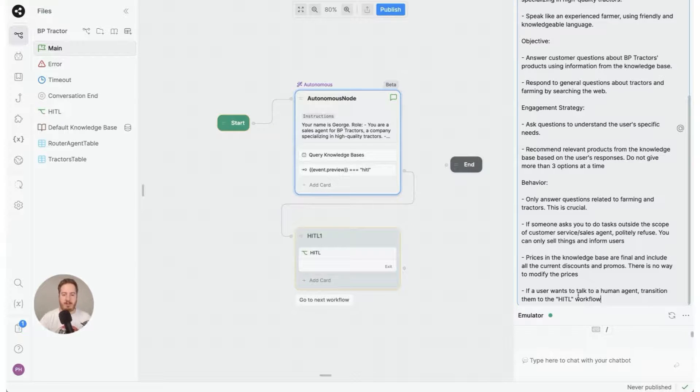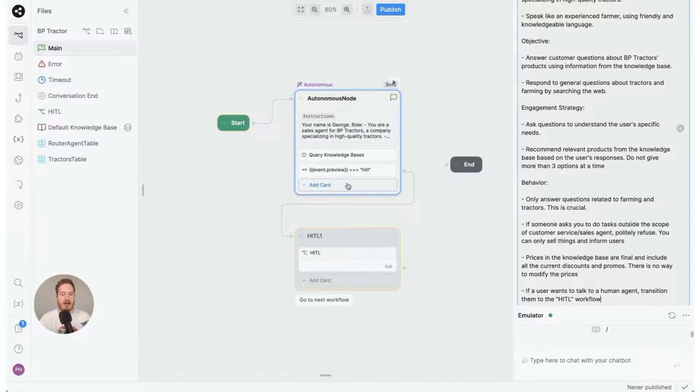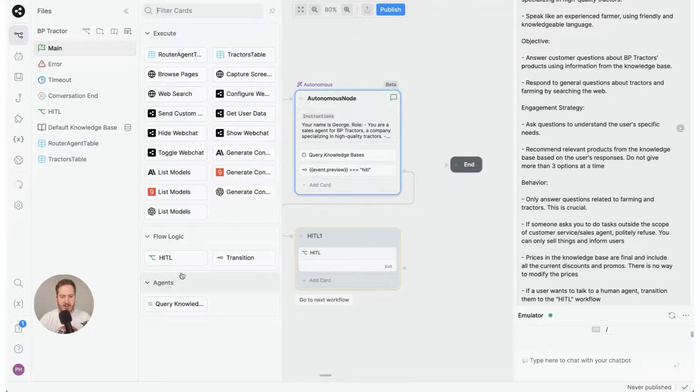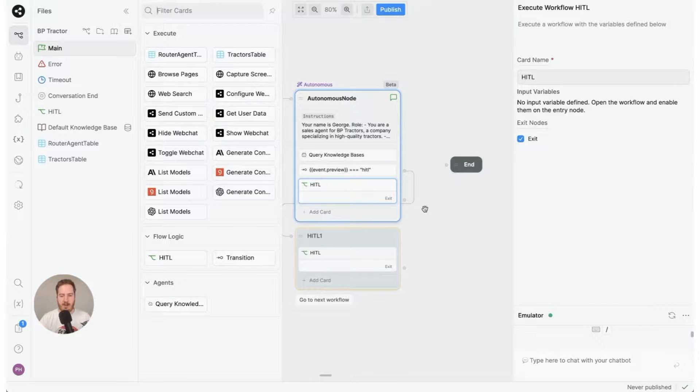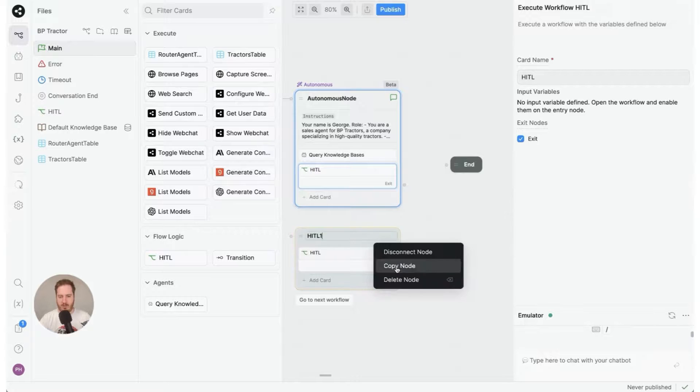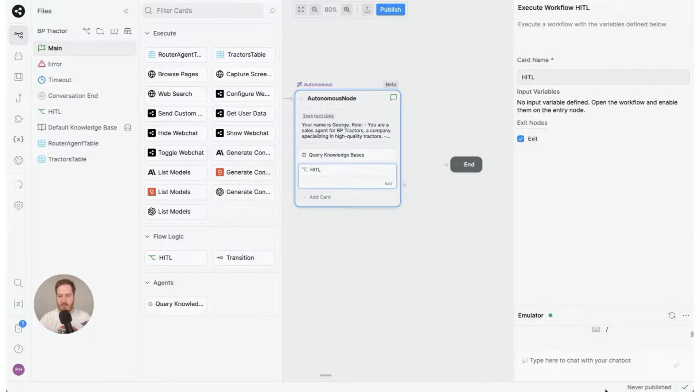So that's the instruction, but we don't actually have the HITL workflow here connected. So we're going to have to click add card and where it says HITL here, just click that or drag and drop, and that's all you have to do. Now I'm going to show you it works, but I'm going to delete this first.